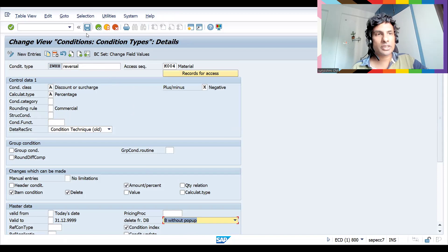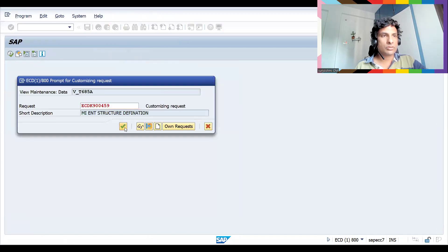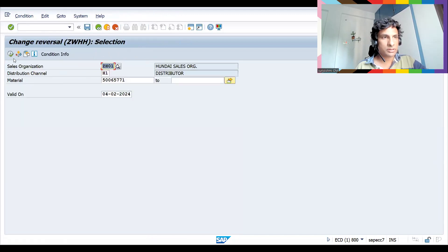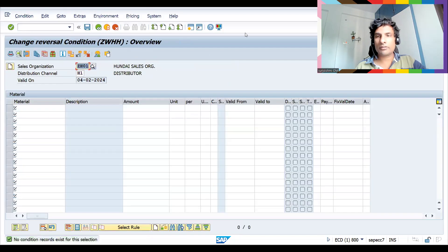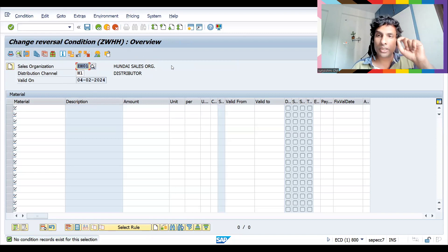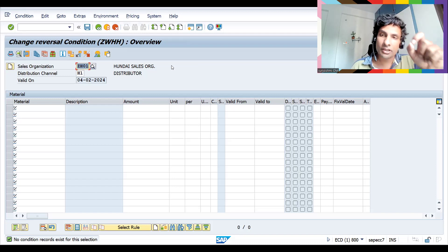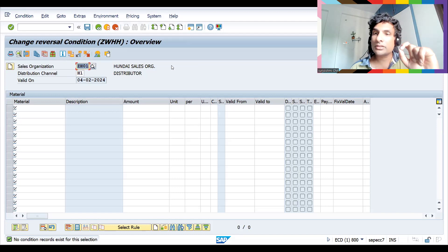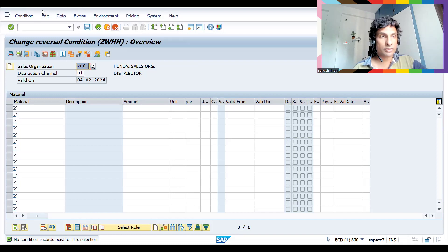No information message is shown this time. Let's go to VK12 — there's nothing there now. So you have three scenarios: first, flag for deletion — the condition record is still in the database but flagged and not available for use. Second, with pop-up — the record is physically deleted from the database and a pop-up is shown. Third, without pop-up — physically deleted from the database with no pop-up.